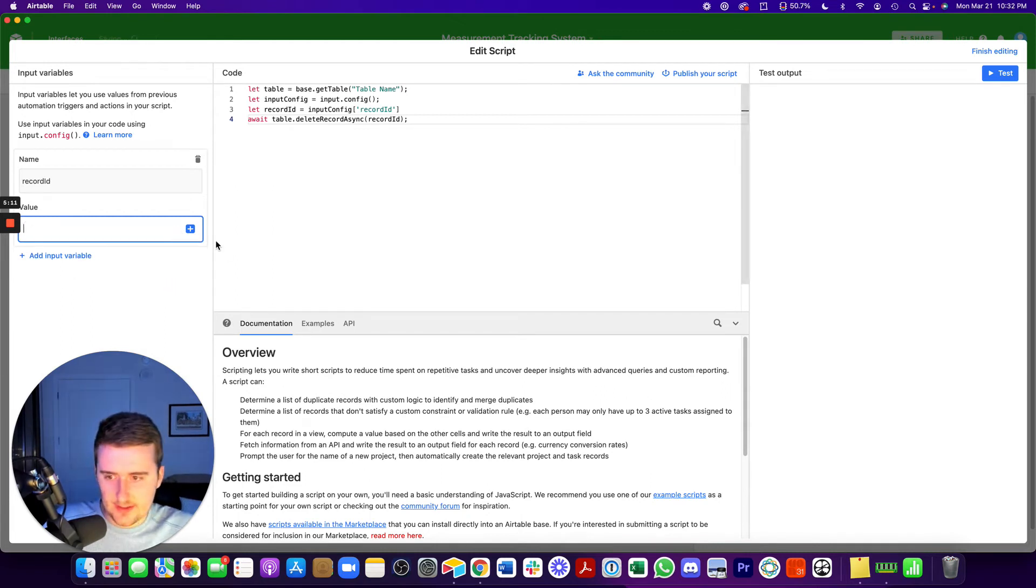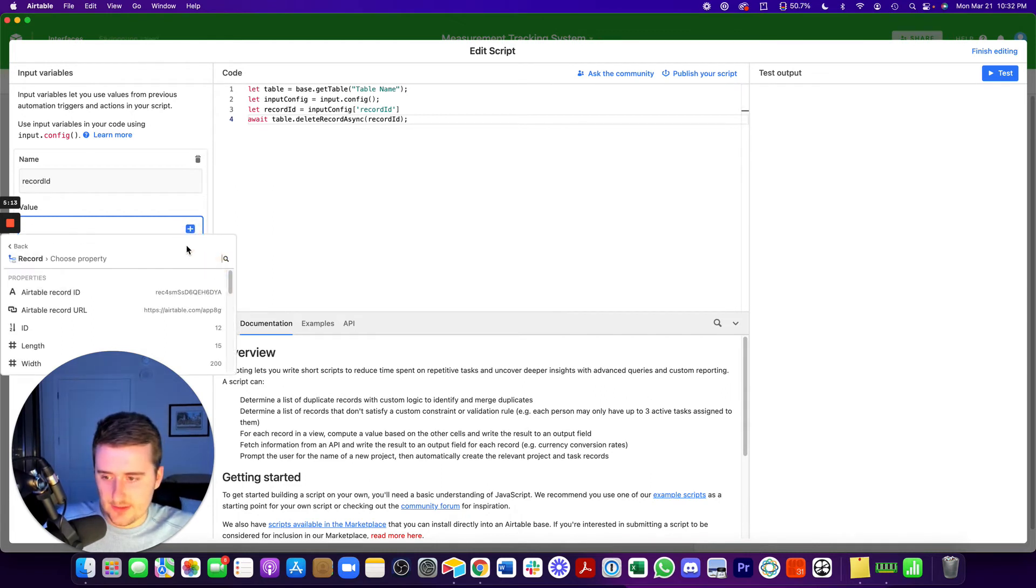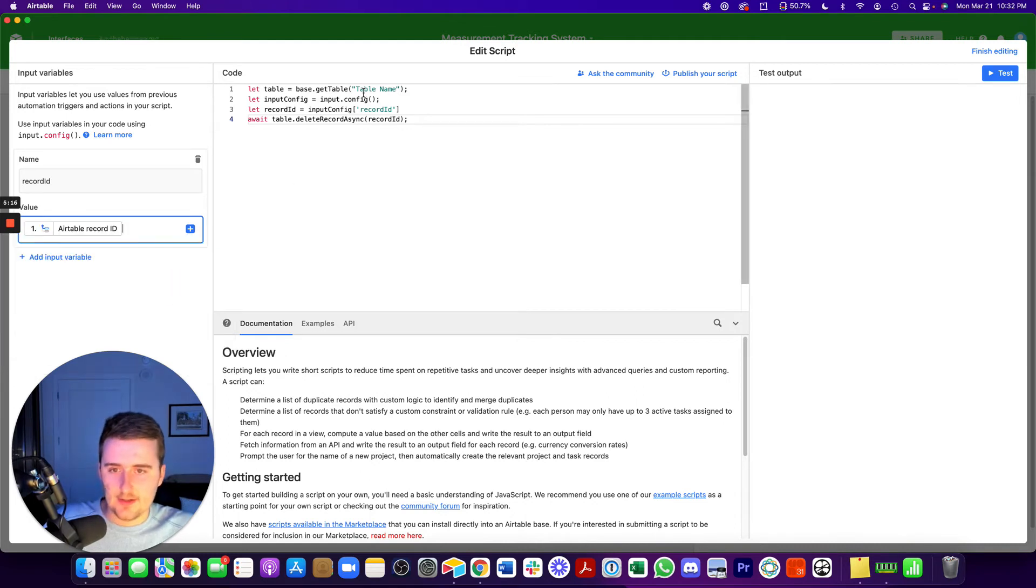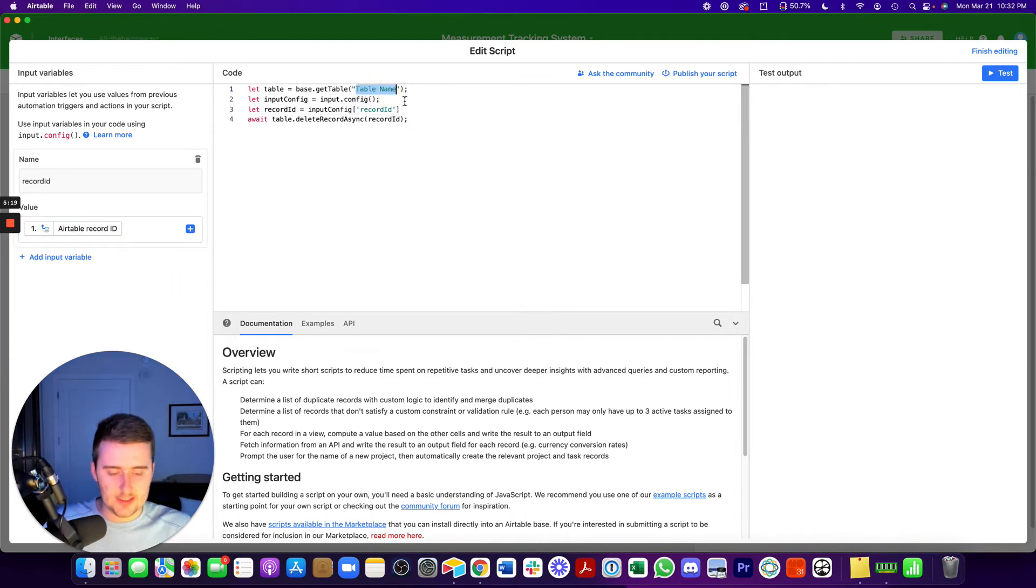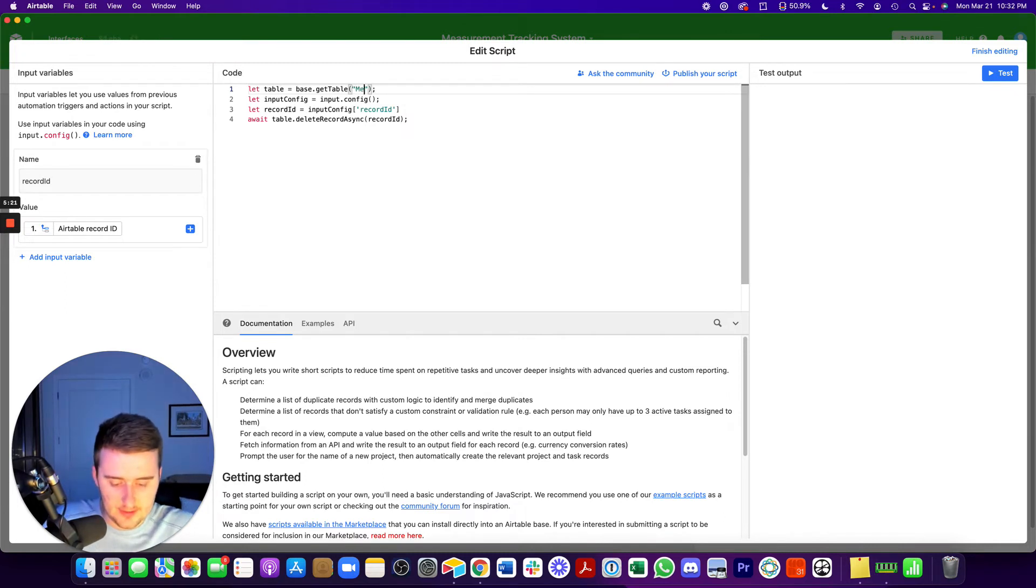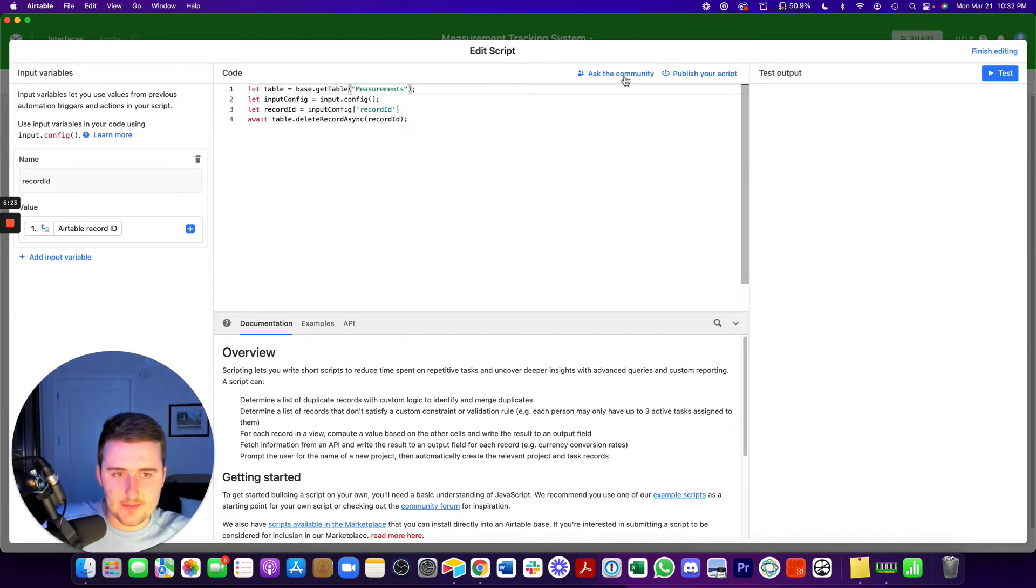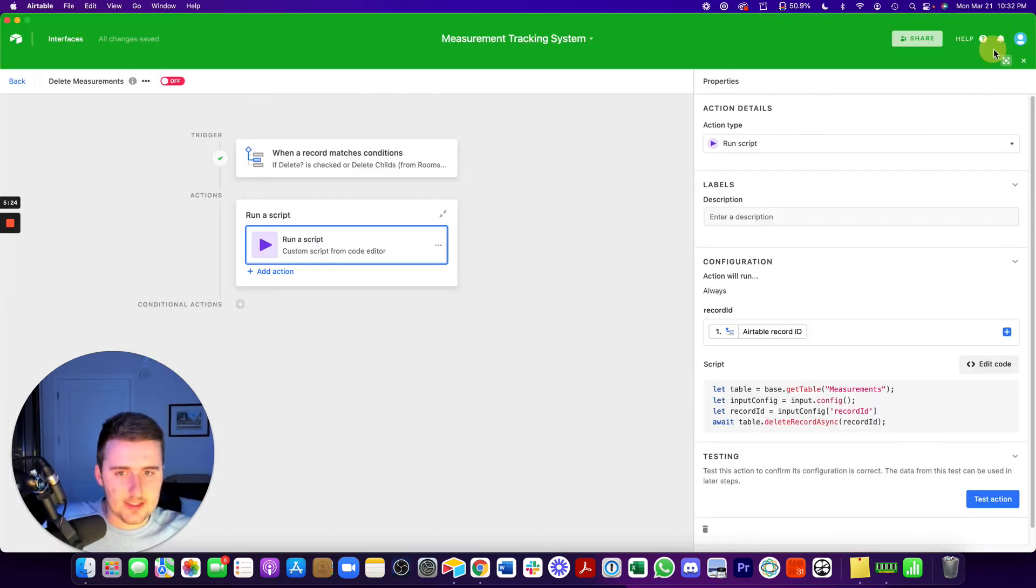So again, you hit the blue plus, continue through step one, and then Airtable record ID hit insert. Now, the only other thing we need to change is you need to change what's in between these quotes right here to the name of the table. So for me, it's measurements, and that should be it.